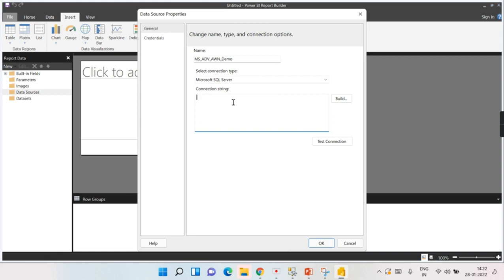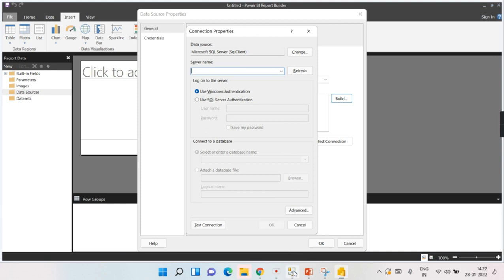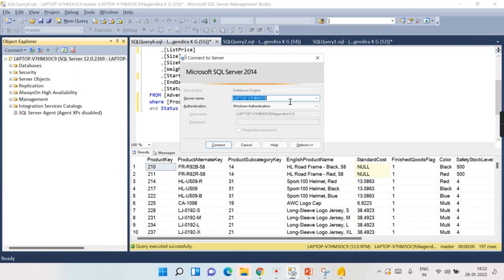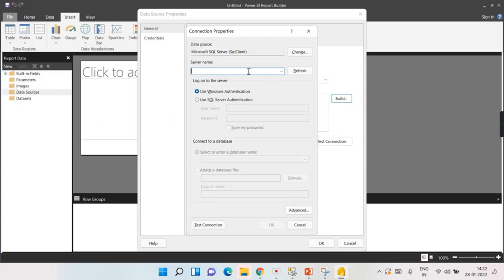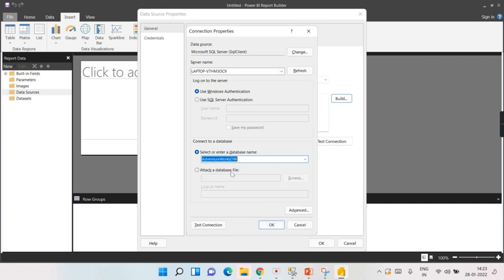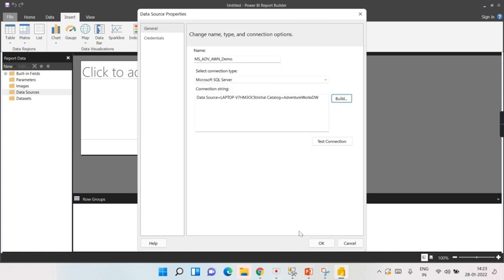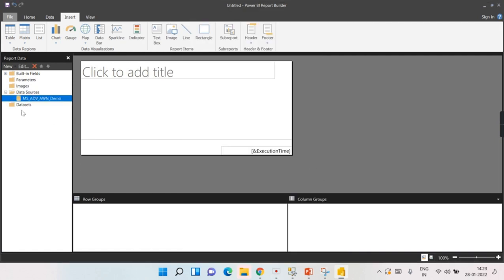For the connection string, if you don't know it, just click Build and create it. Enter the server name — you can get it from SQL Server Management Studio — then select Windows Authentication, then select the Adventure Works database. Ensure the connection test is working fine, then click OK twice. Now you are connected to the database only — you have not brought any data yet.